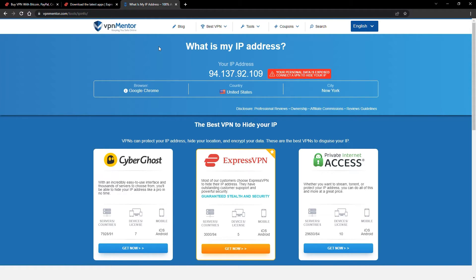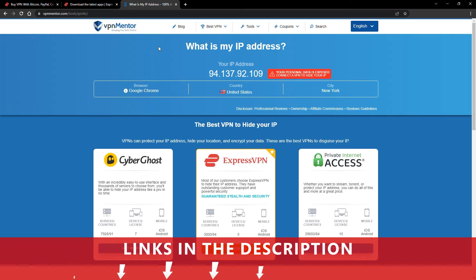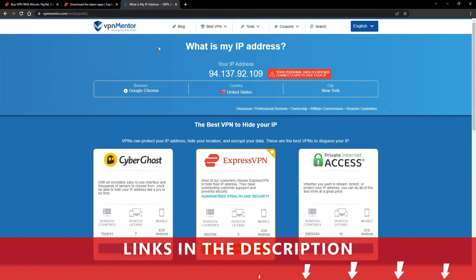Now any website you visit will think you're browsing from your new location. It really is that simple. See why I like VPNs so much? If you want to learn more, check the description for some useful links and some more information on what a VPN can do for you.